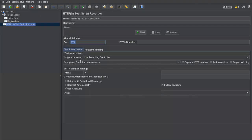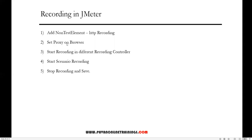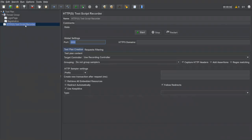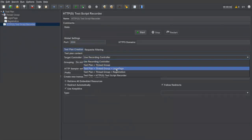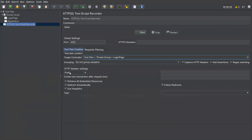Now that we've set the browser proxy, we need to start recording the different scenarios. As soon as the proxy is configured, JMeter will recognize all requests sent through the browser and record them in the controller. Let's go back to JMeter — the Start button is enabled in the test script recorder, and we can see the login page and registration controllers already added under the thread group.